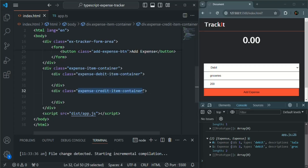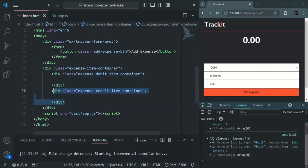So what we want is: if the expense is of type debit, we want to show it inside the div with the class expense debit item container, and if the expense is of type credit then we want to display it inside this other div.